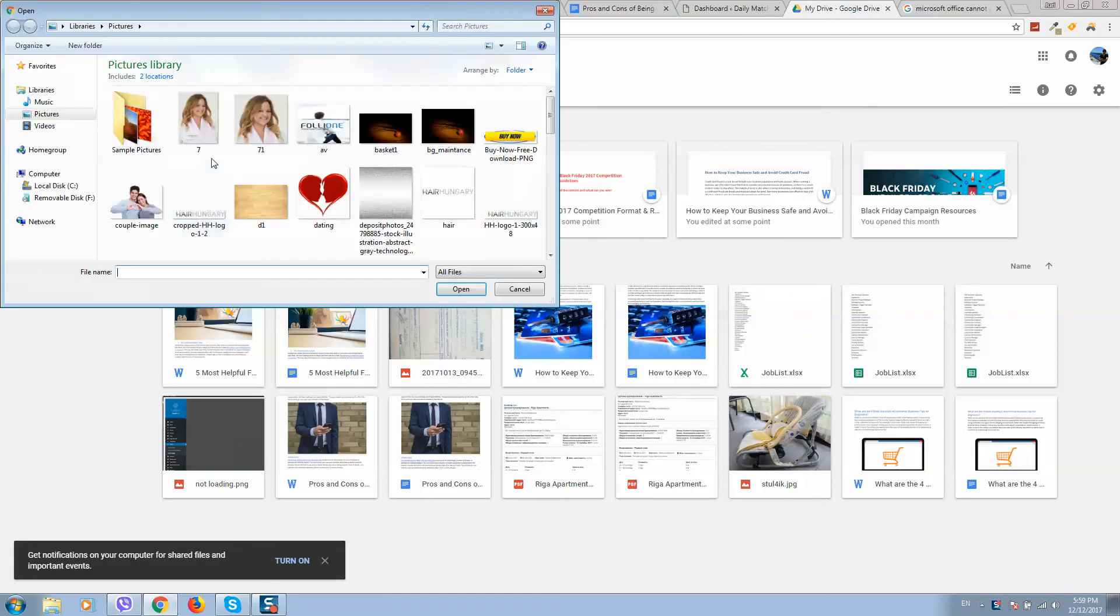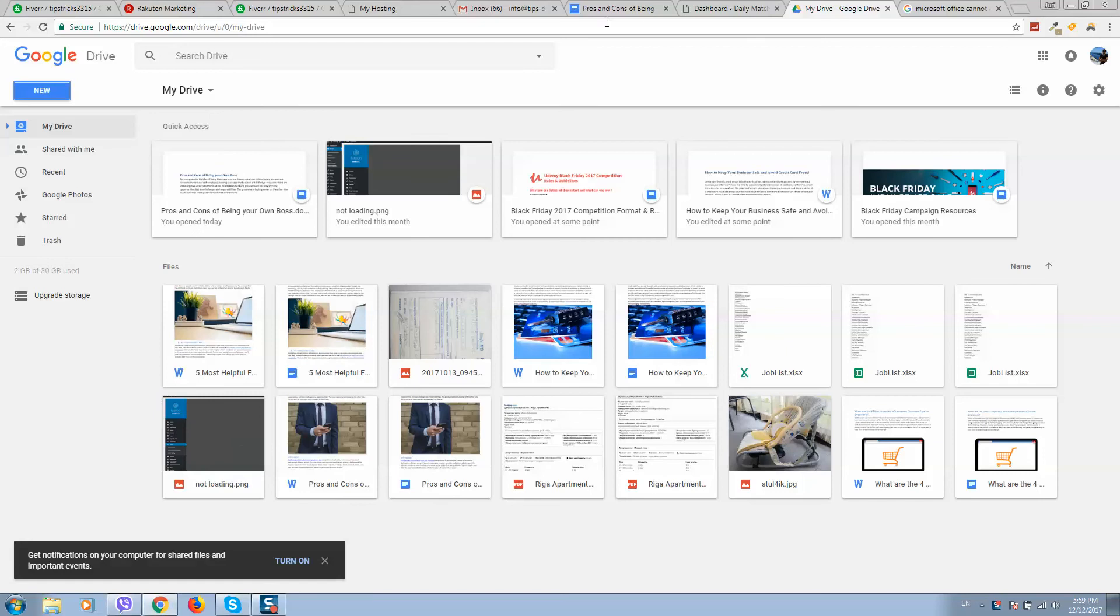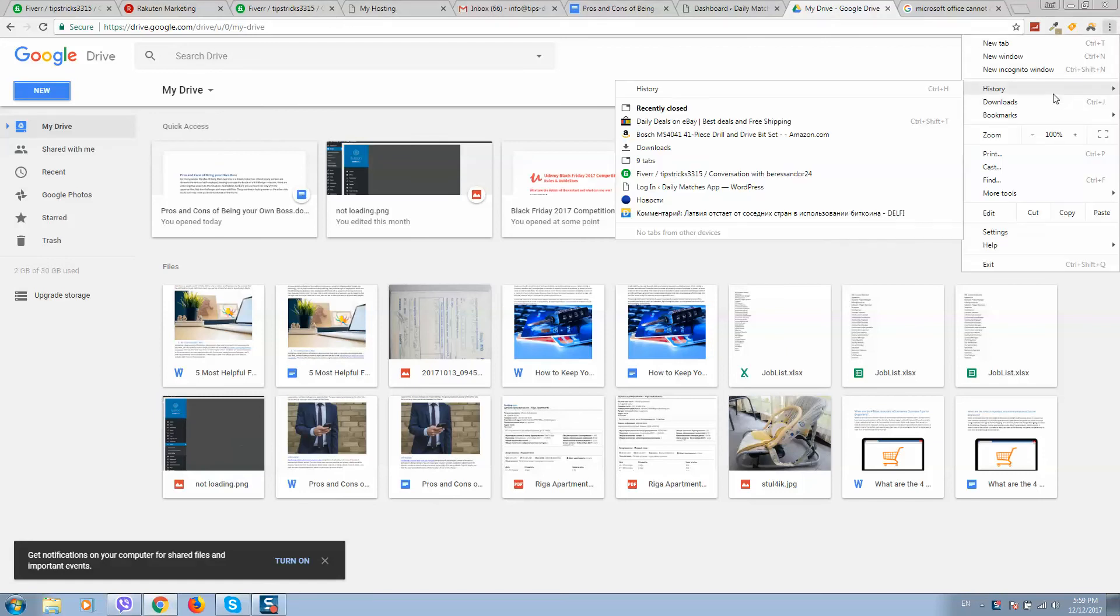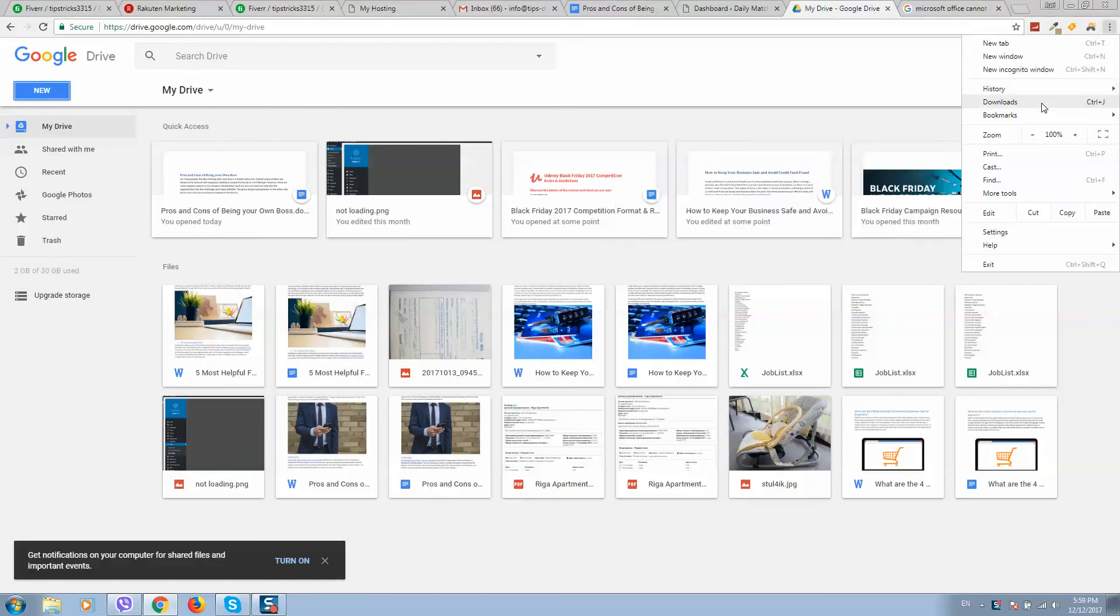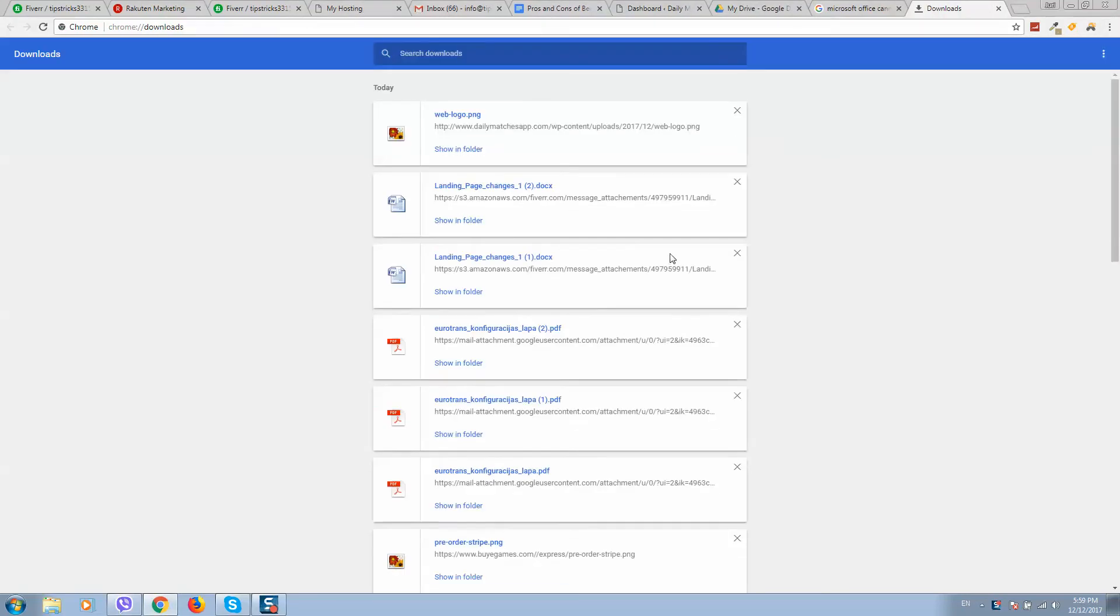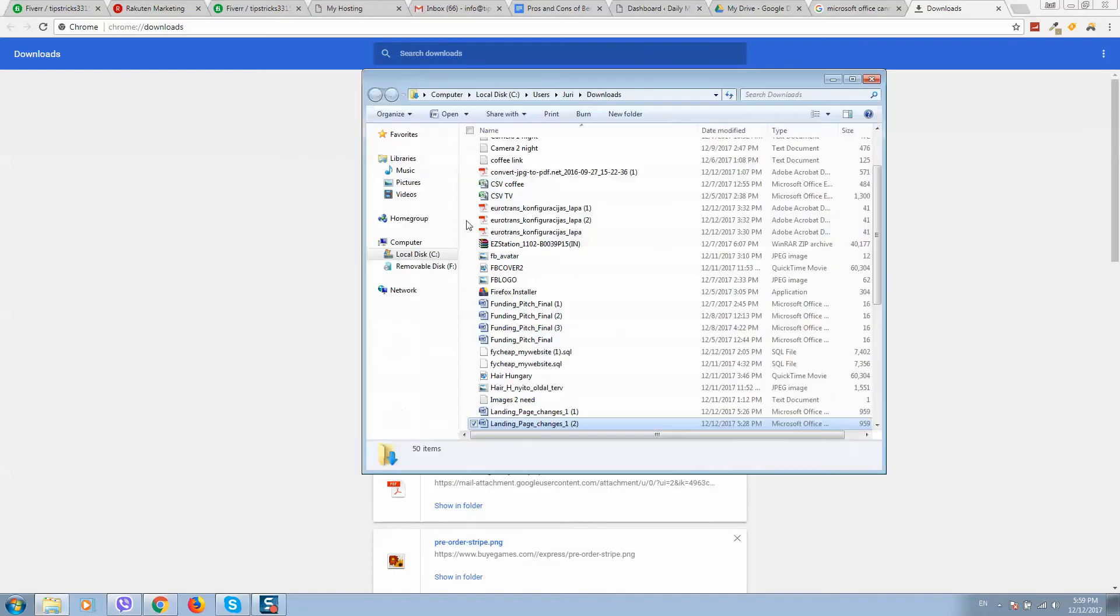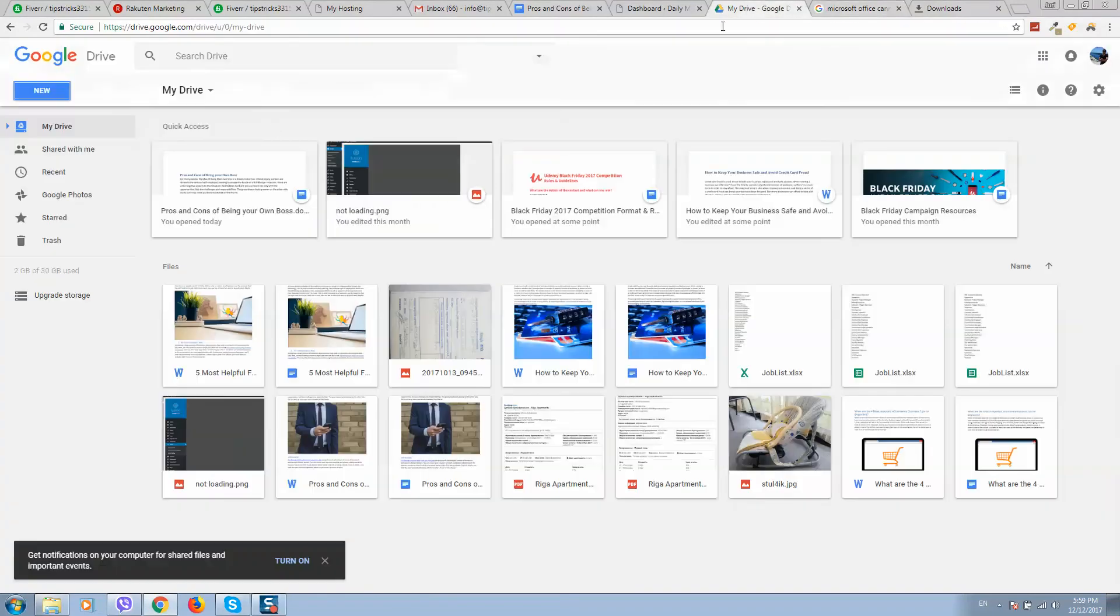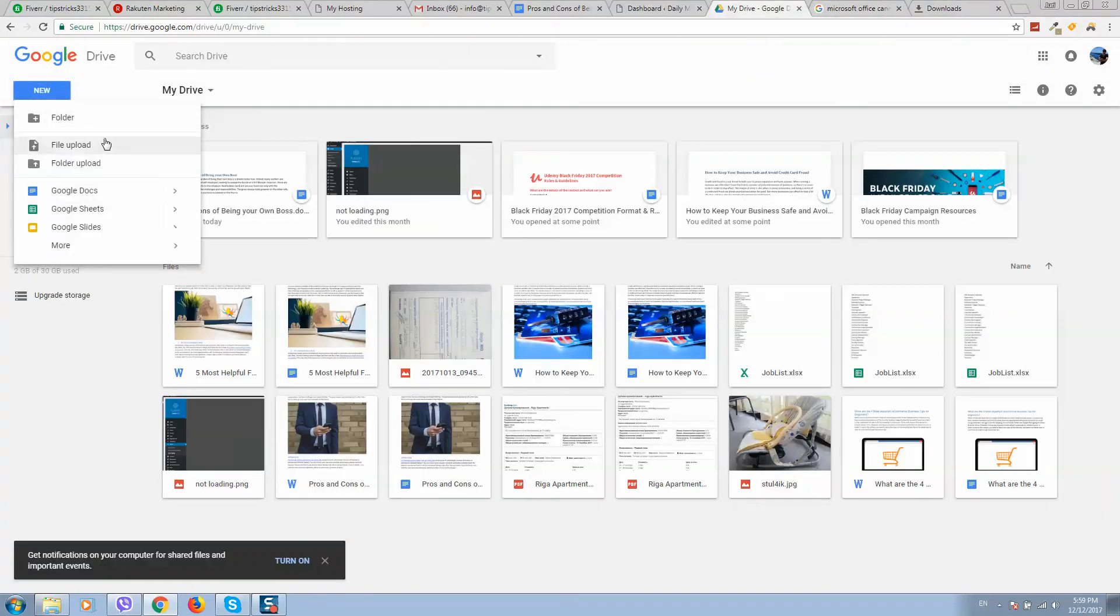Here you should upload the document that you cannot open. Let me search for a document. Yes, this one I cannot open. I'll upload this document here.